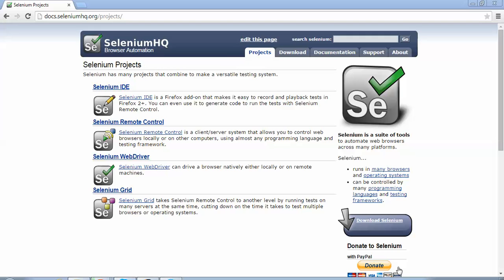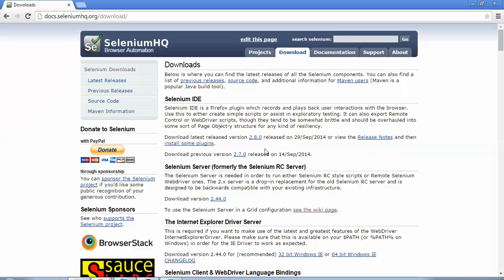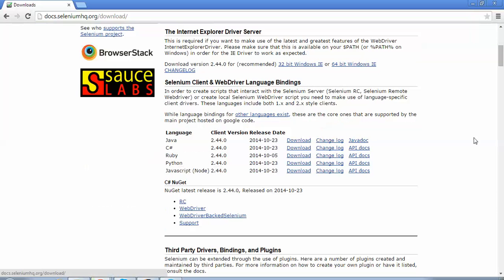The first step is we need to download the Selenium WebDriver JAR files. We go to the standard seleniumhq.org website. On this website I'll go to the download tab. When I scroll down I come to a section called Selenium Client and WebDriver Language Bindings. Here you have different options: Java, C#, Ruby, Python, JavaScript. Since we have selected Java for our tutorials, I'll click on the Java download option.